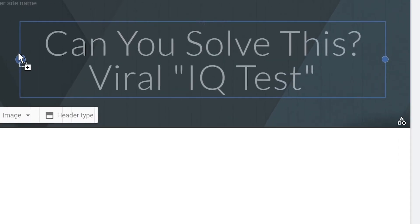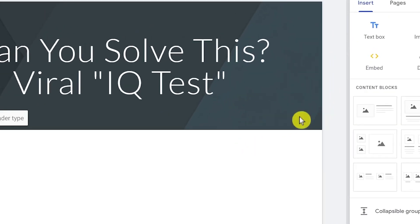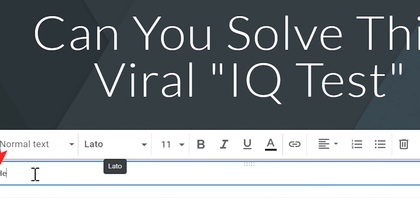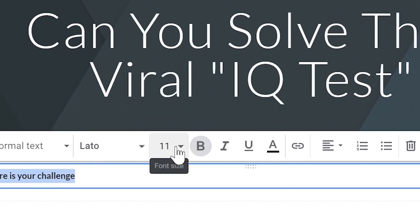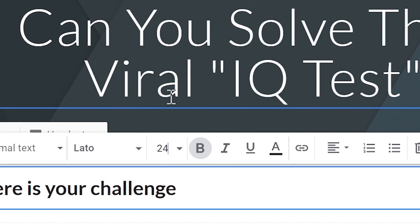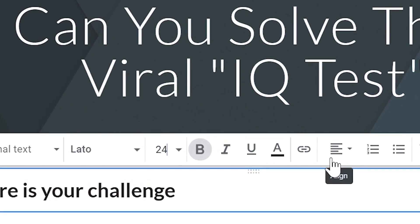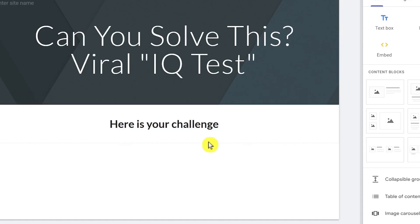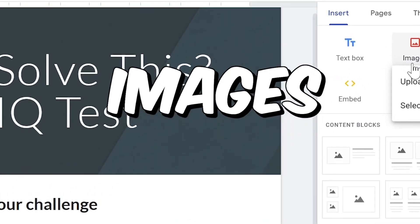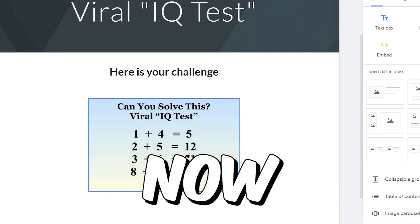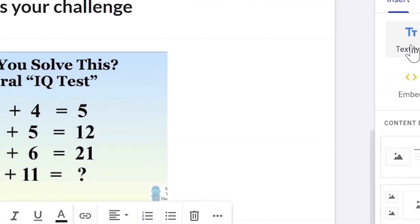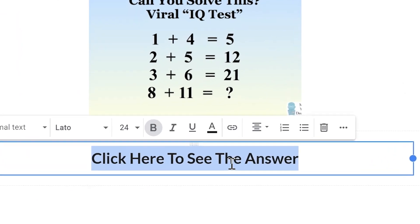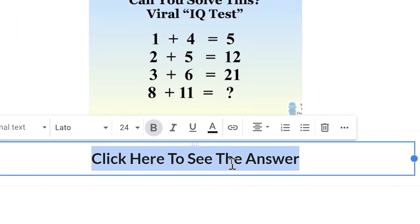For the title of the landing page, you can just say, can you solve this viral puzzle test? You can also stylize it to make it look nice. Click where it says text box and then you can type something like, here is your challenge. We can also make some adjustments to this text, like making it bold and increasing its size from here to make it easier for people to read. You can also click here if you want to center your text. Next, click where it says images to add your puzzle images. Just select the image. Now, let's add the last text here where we will insert our file locker from CPA Grip. Just say, click here to see the answer.